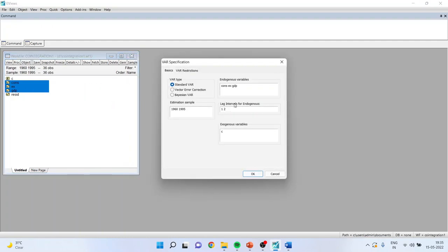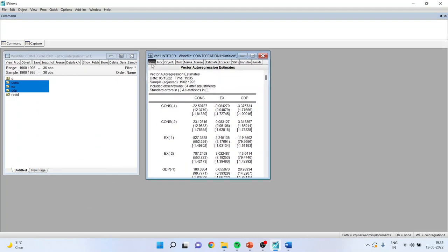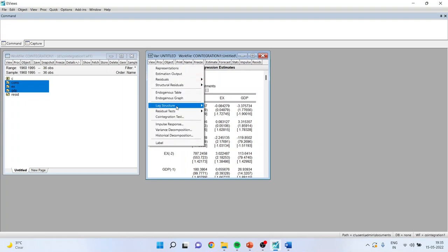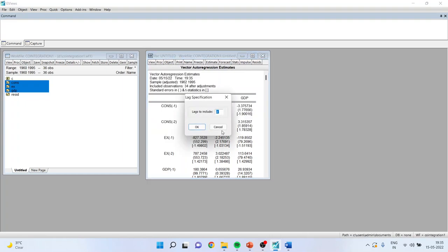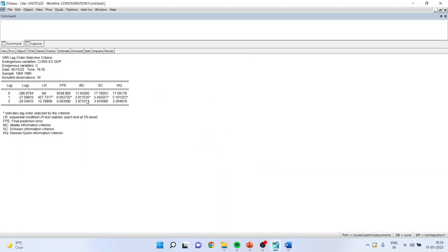We are not going to interpret the VAR model right now, but we have to go into the VAR environment to identify the optimal lag. Click OK. Now from here, go to View, Lag Structure, Lag Length Criteria. Set the maximum to 2 and click OK. You will get the results. How to interpret this? It's quite simple.